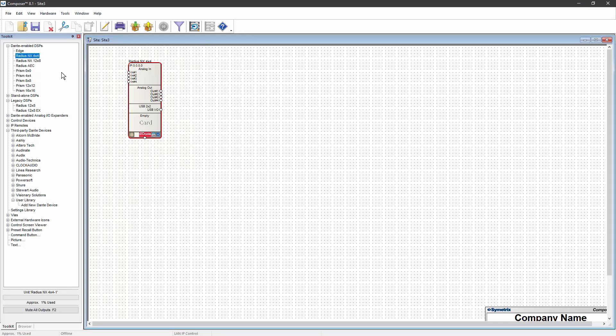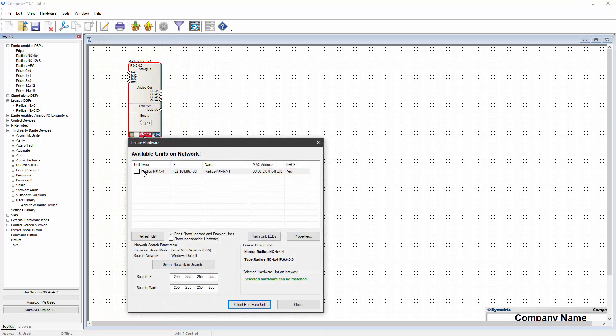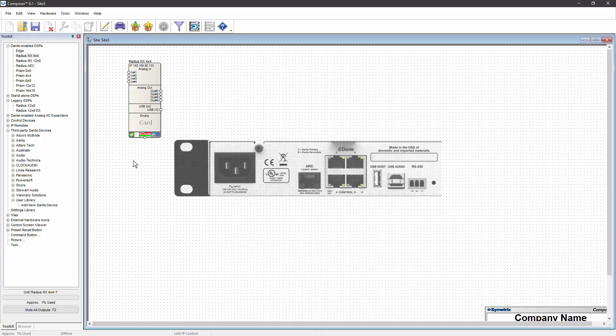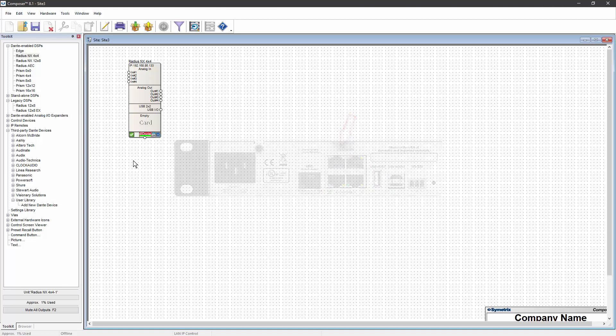You'll need to have the third-party Dante device and a Symmetrix Dante-enabled DSP on your network. If the DSP's control and Dante ports are on different Ethernet networks, the third-party Dante device needs to be on the same network as the DSP's Dante port.